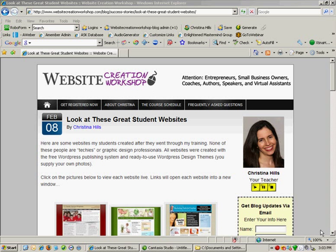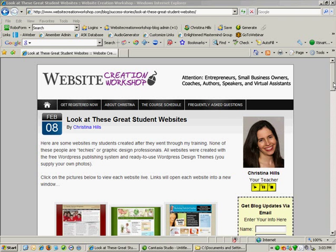Hi, this is Christina Hills from the Website Creation Workshop. And in this video, I'm going to explain to you how to get a Gravatar.